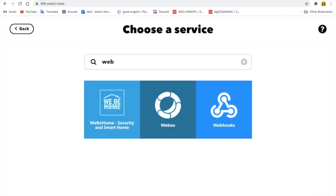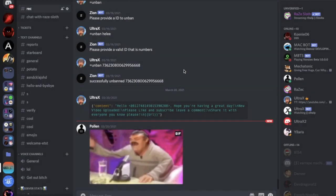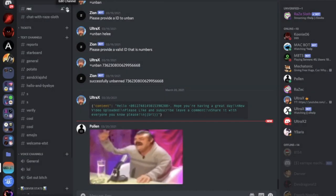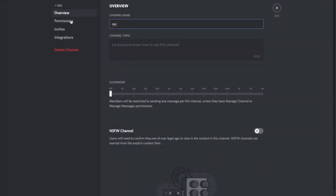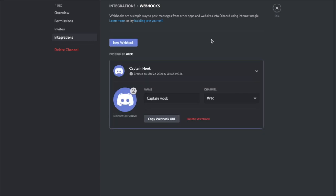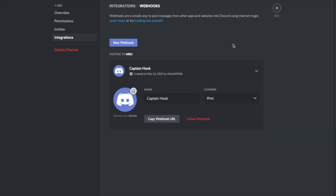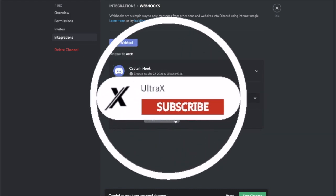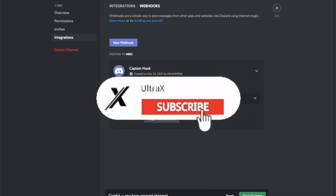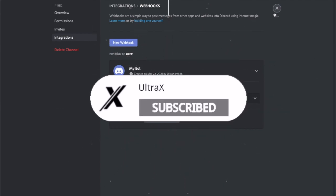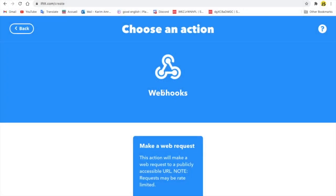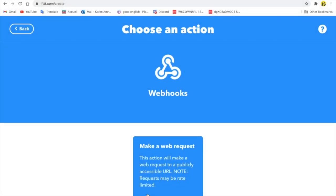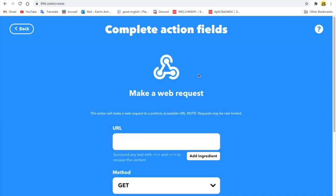I'm going to type here webhook, okay, and I'm going to choose webhook. So what I need you to do is to go over here, okay, and go to Integrations, create a webhook. You can call it whatever you want, like my bot, and here, and then copy URL and save.